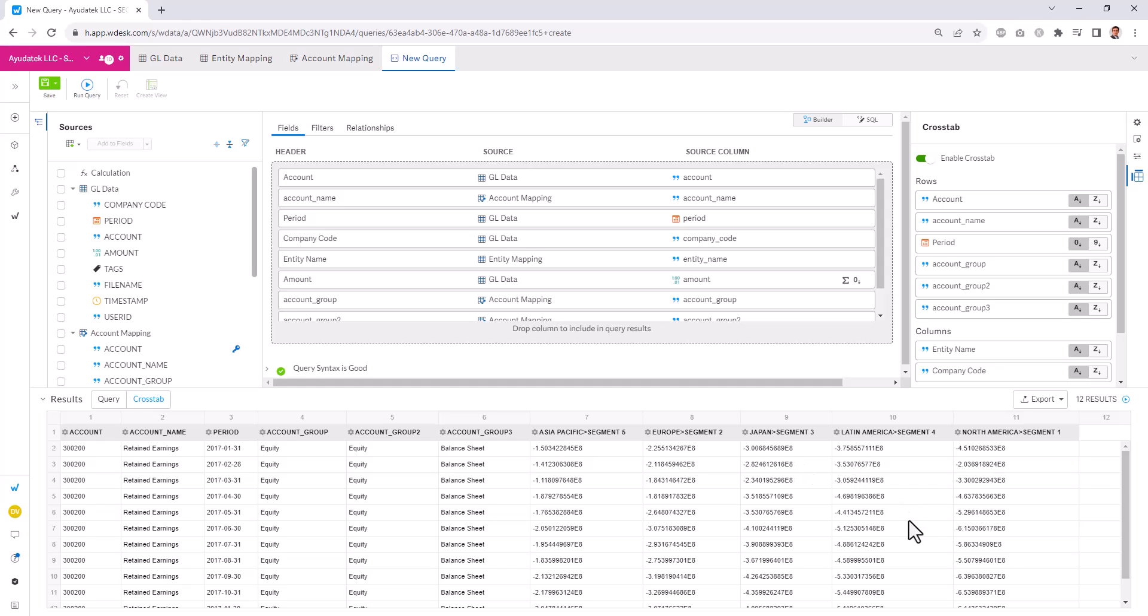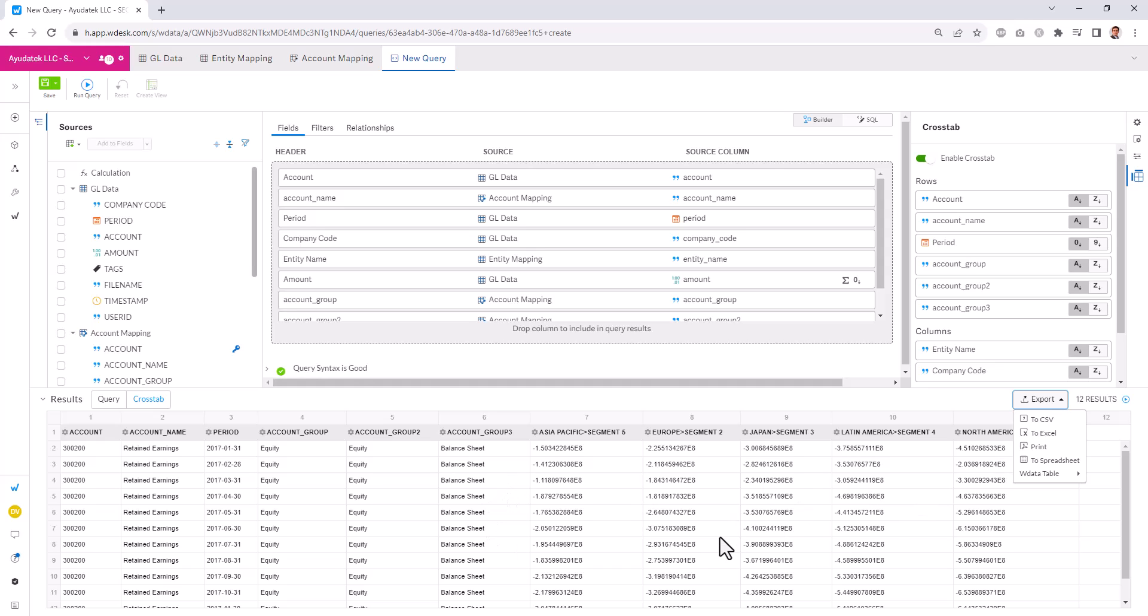Once we have this data, we can either connect it into a WDesk spreadsheet. We can export these results and download the results as needed. We can use this as the basis of our feature analysis.